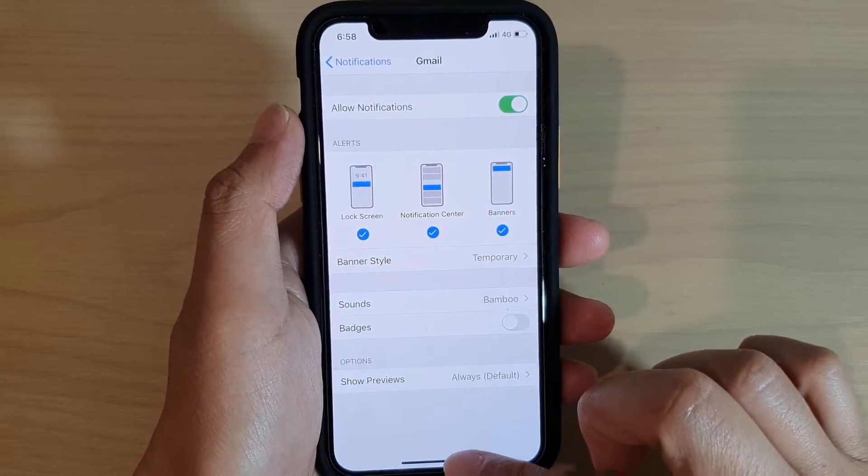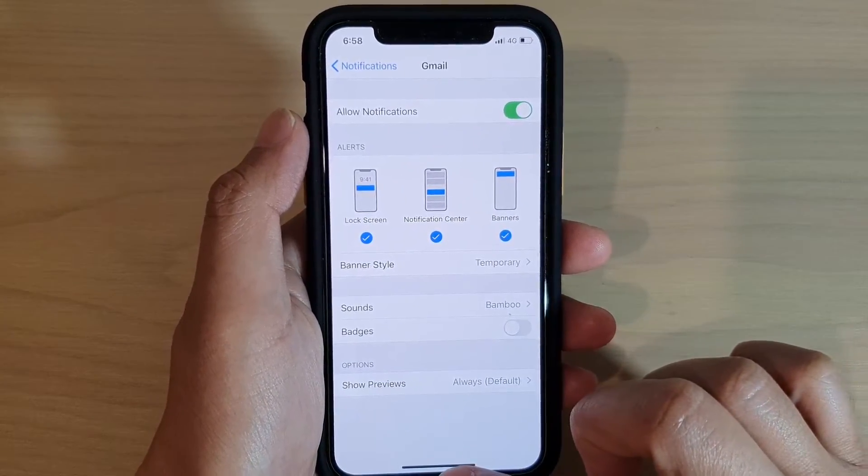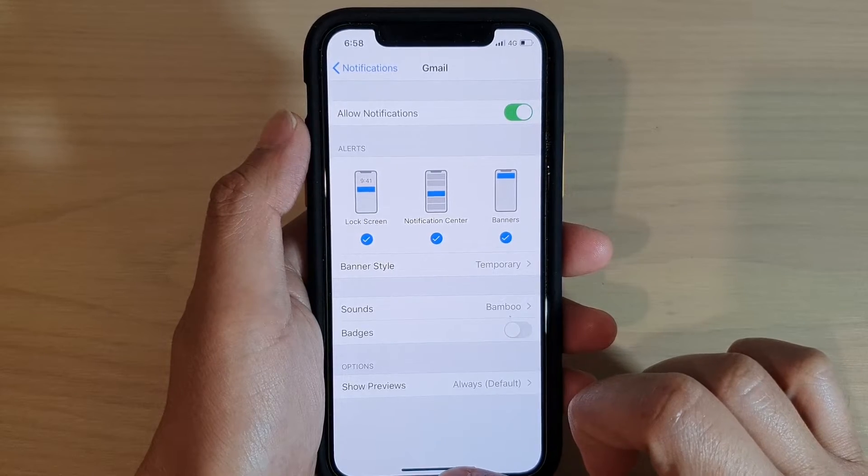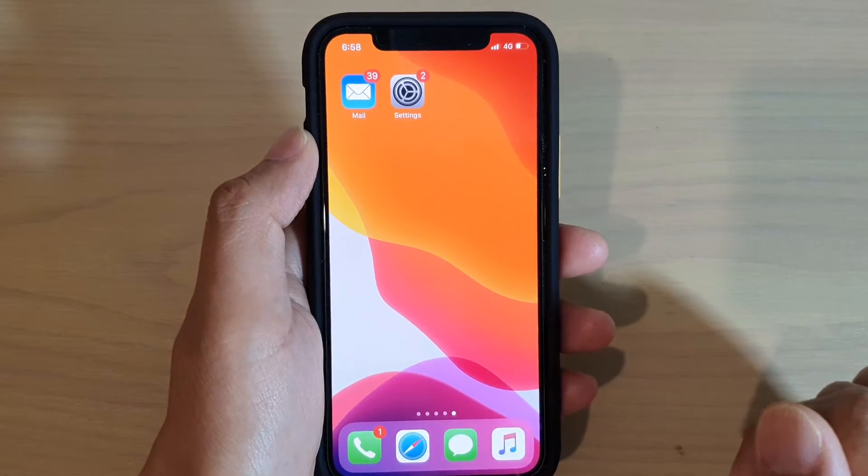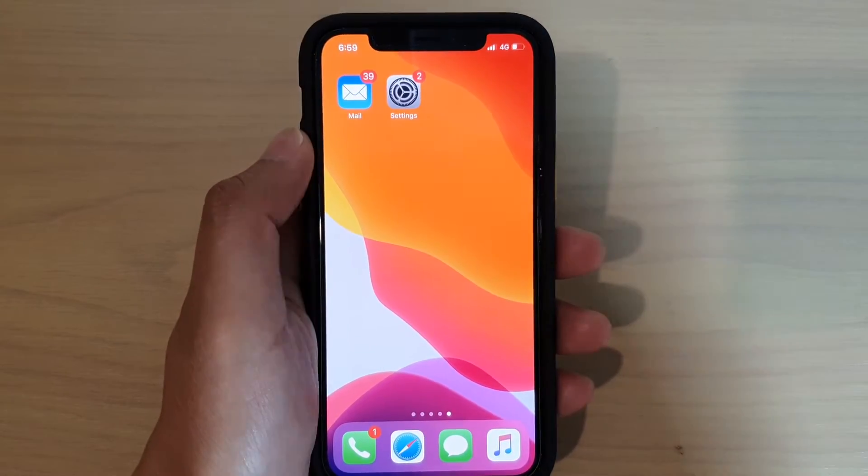And that's it. Finally, you can swipe up to go back to your home screen. Thank you for watching this video. Please subscribe to my channel for more videos.